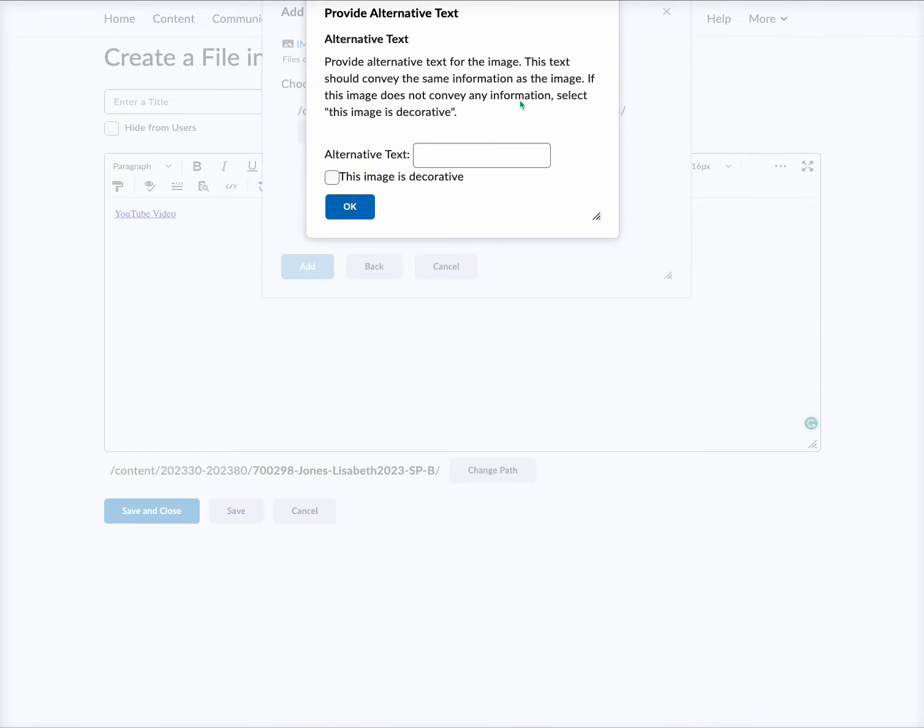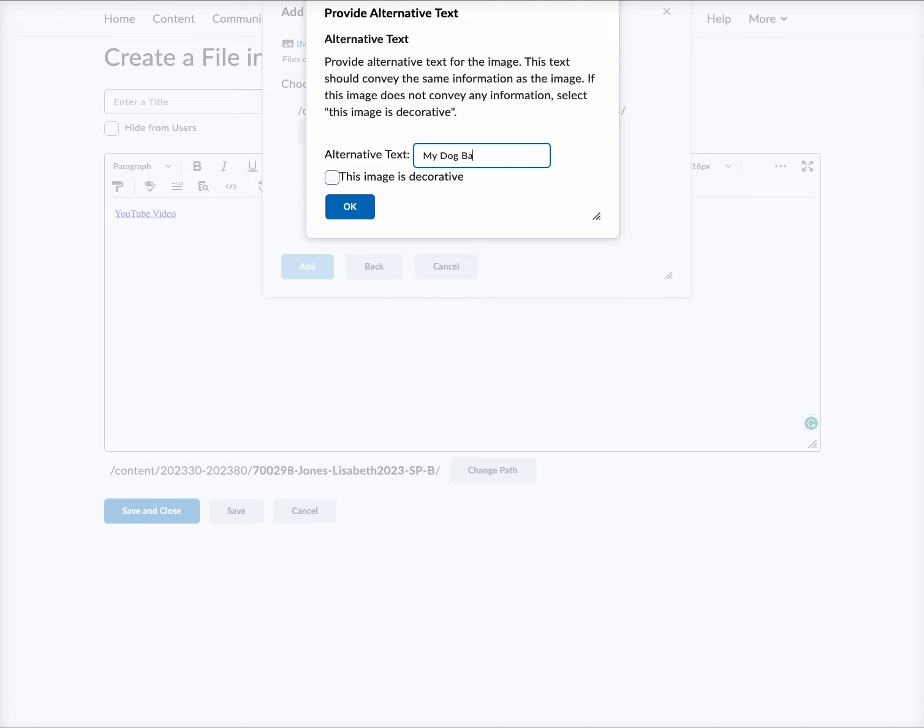So for alternative text, my dog Bailey. Now if this information or this image is purely decorative, you can just select This Image is Decorative, and it's not going to add anything. The picture of my dog Bailey, depending on the content, is it going to add anything to the lecture or the information?